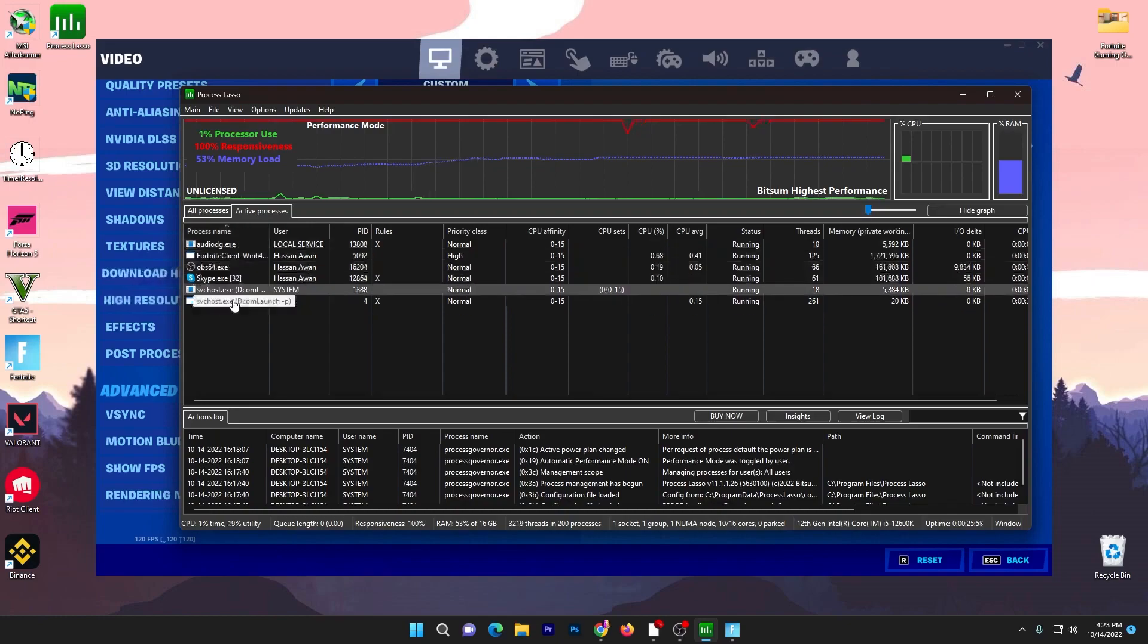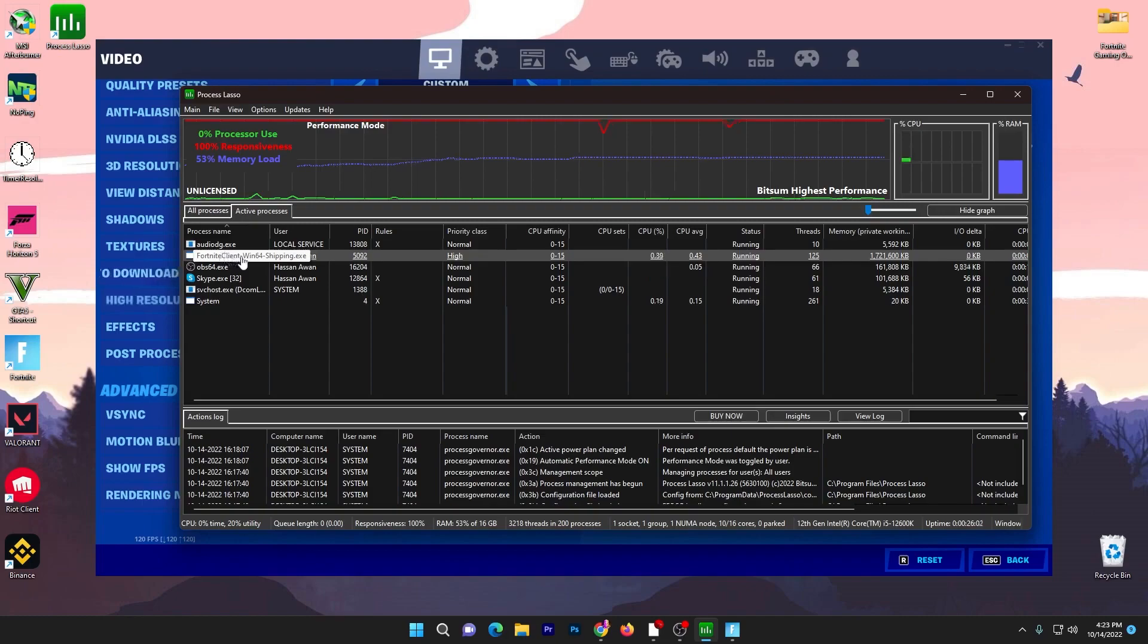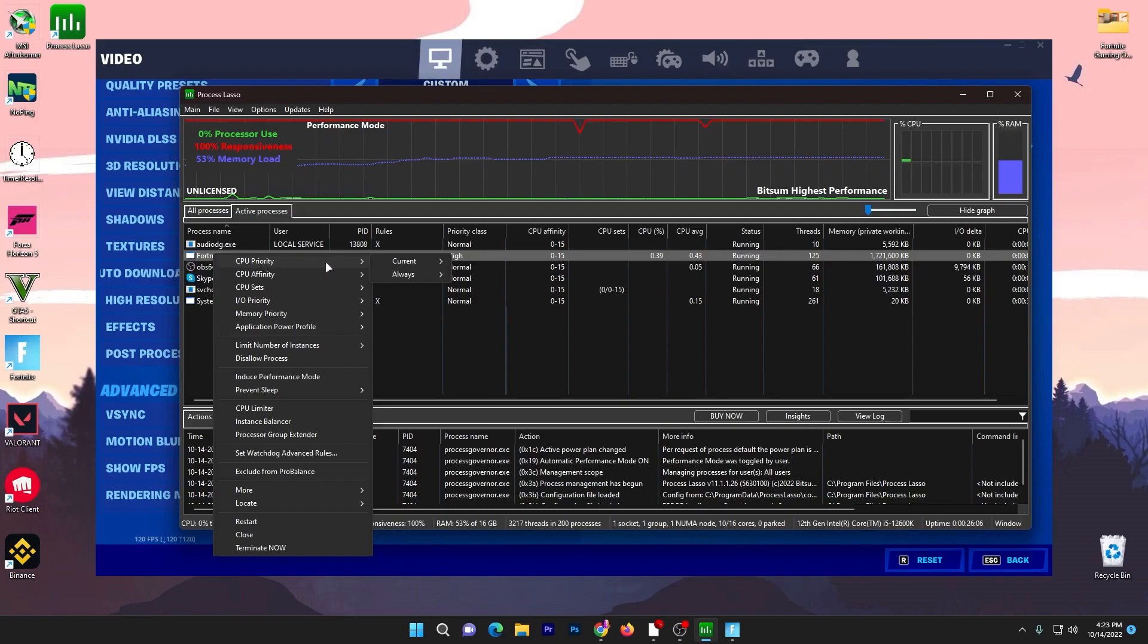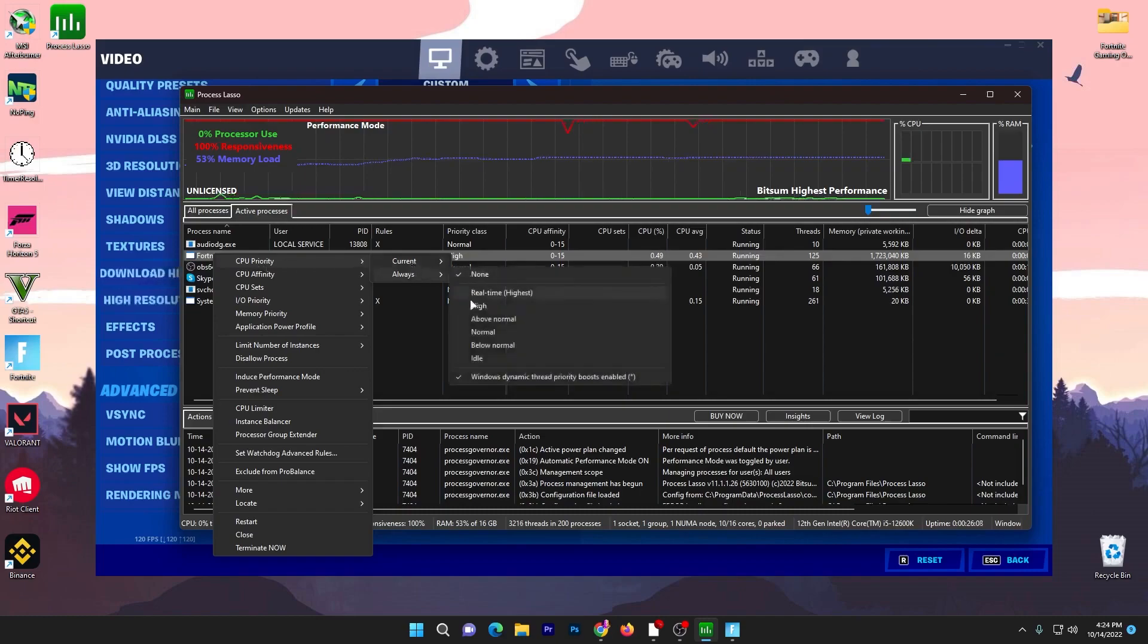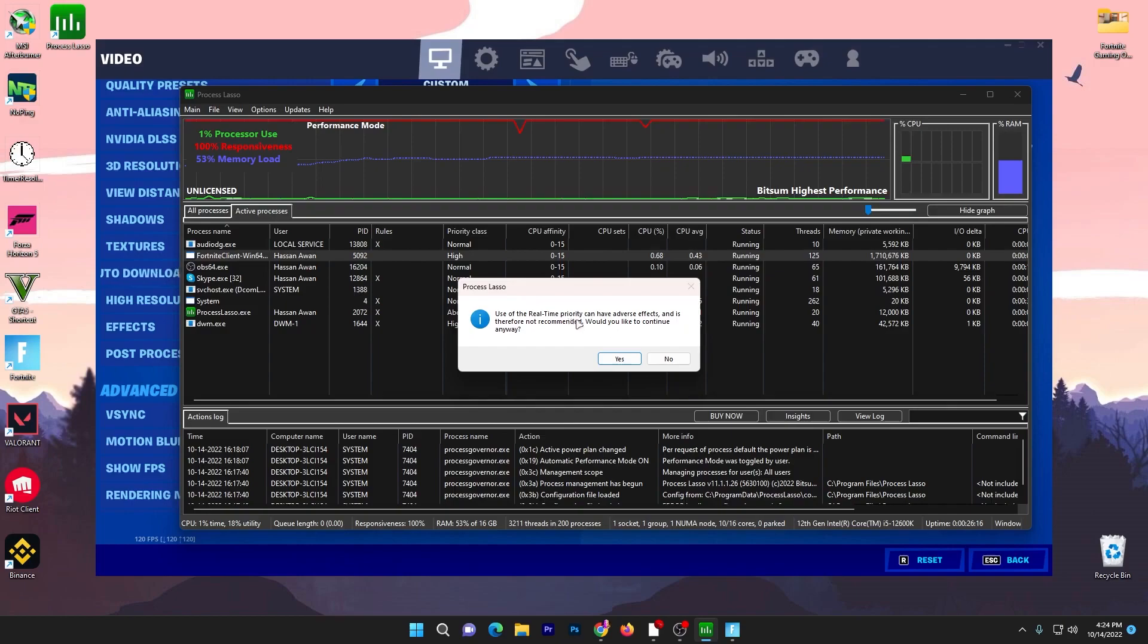There you will find all the applications running in my background. Here is the Fortnite client Win64 Shipping.exe file. Right click here, go to CPU Priority, go to Always, and set it to High. Or if you have a good PC you can go with Real Time. Click yes, but you can also read: use of real time priority can have adverse effects and is therefore not recommended. Would you like to continue anyway? I have a good PC so I will go with yes.